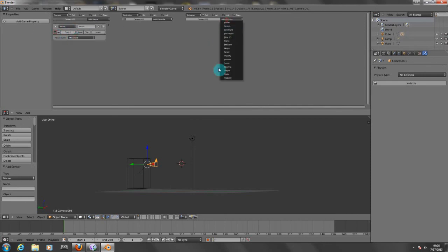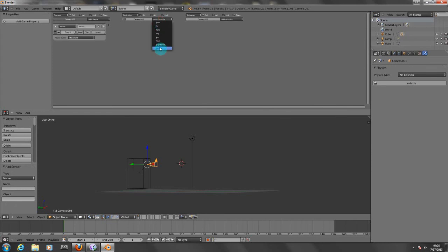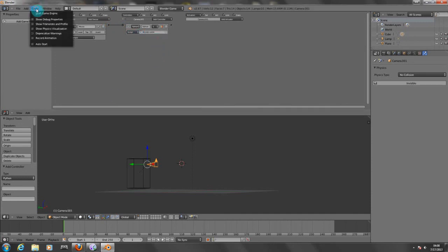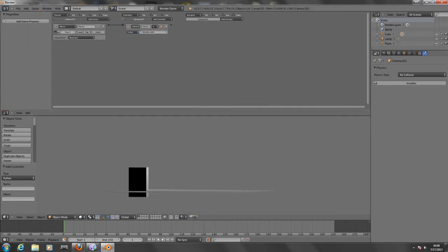And from here we need to add a Python controller. So we're going to parent this with the mouse movement and we're going to choose our script. Now let's test it. There we go.